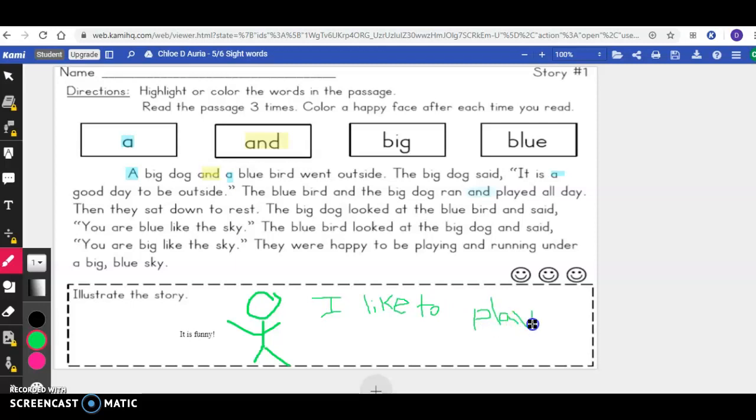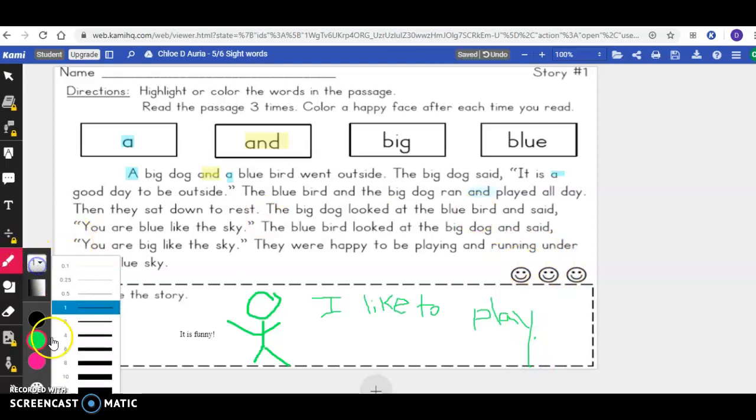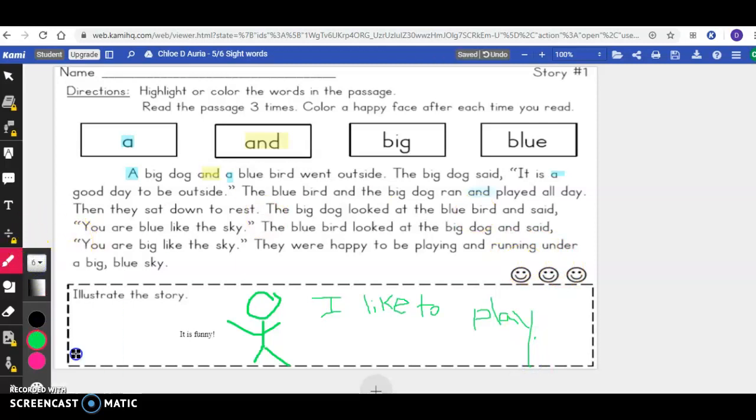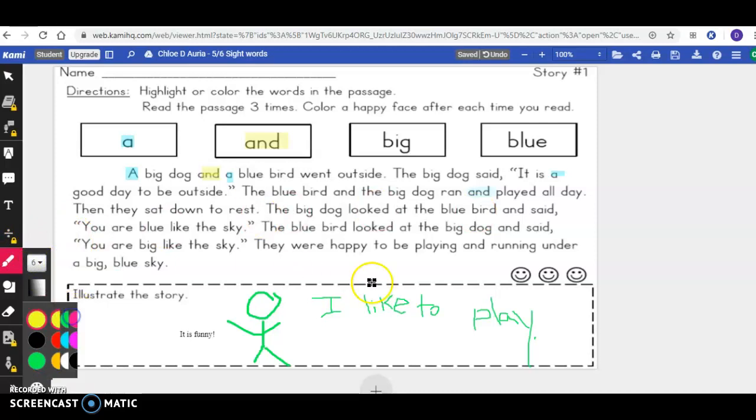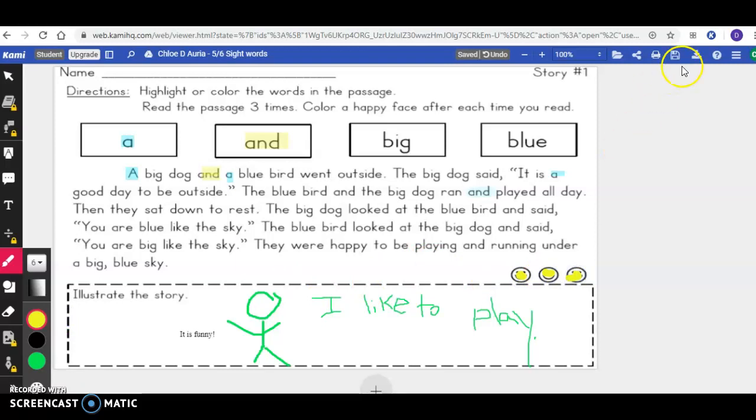But they can do the best they can. You can go right on it and color things, and if you make it bigger, you can color in the happy faces for how many times you read it. Then you click this button up here—'Save.'